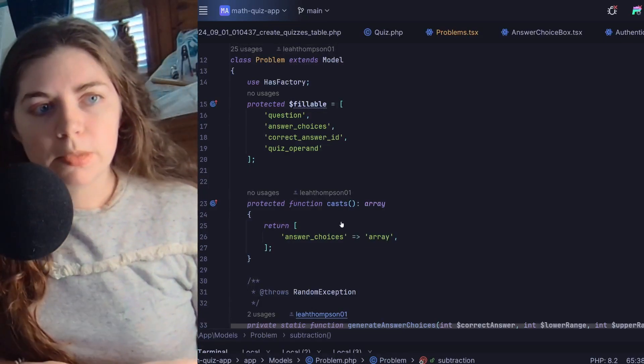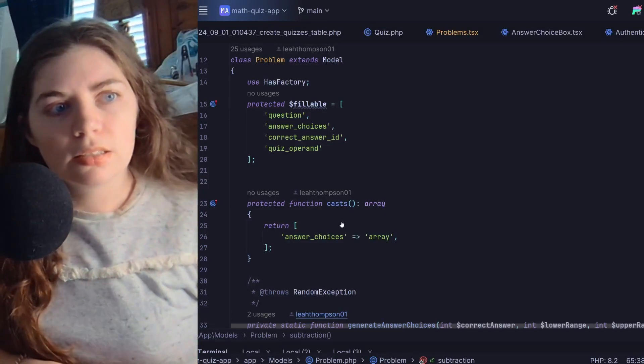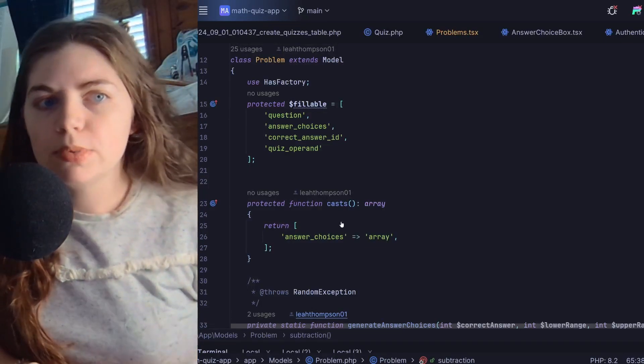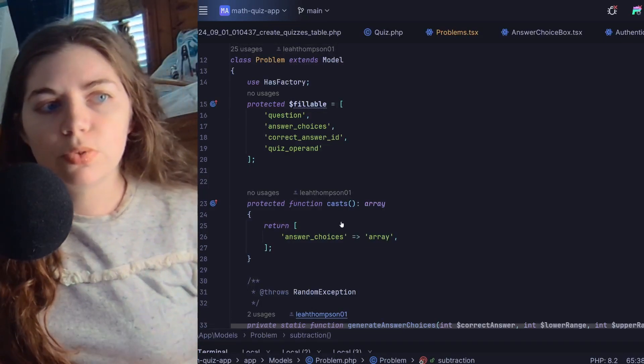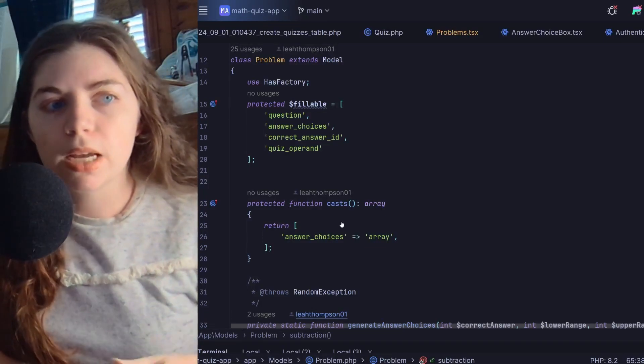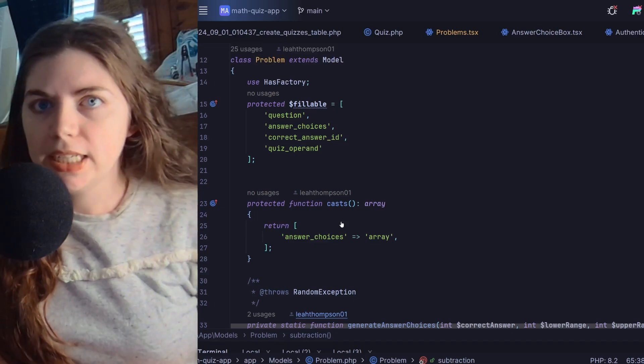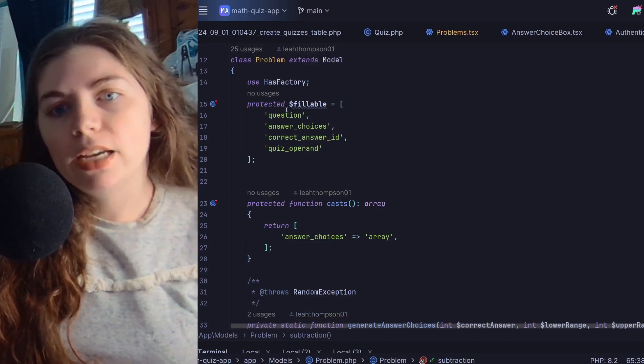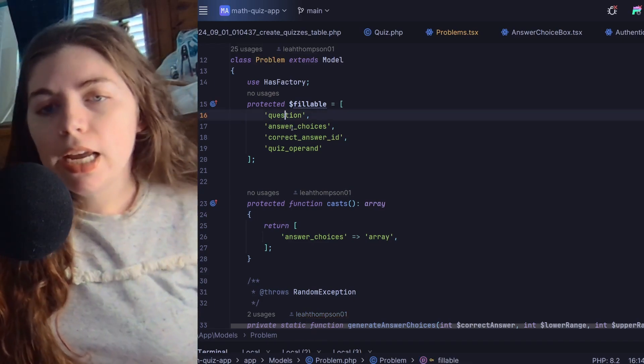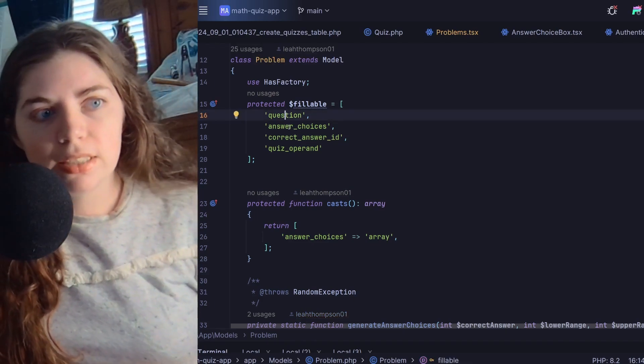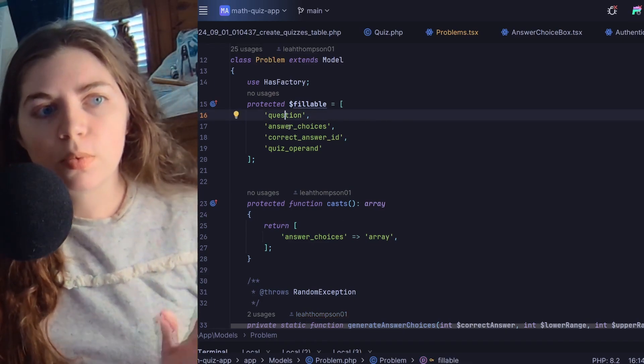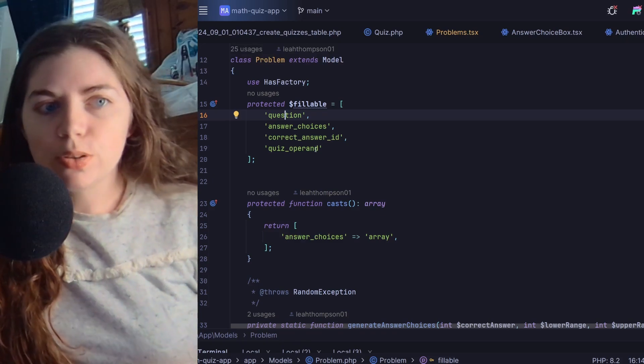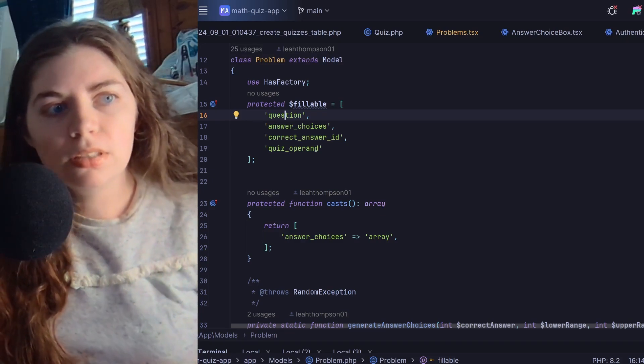Here's the problems model. This quiz is a math quiz app, so the model is for the math problems that I'm randomly generating. Each problem has a question, answer choices which is an array of the answer choices, correct answer ID, and quiz operand.